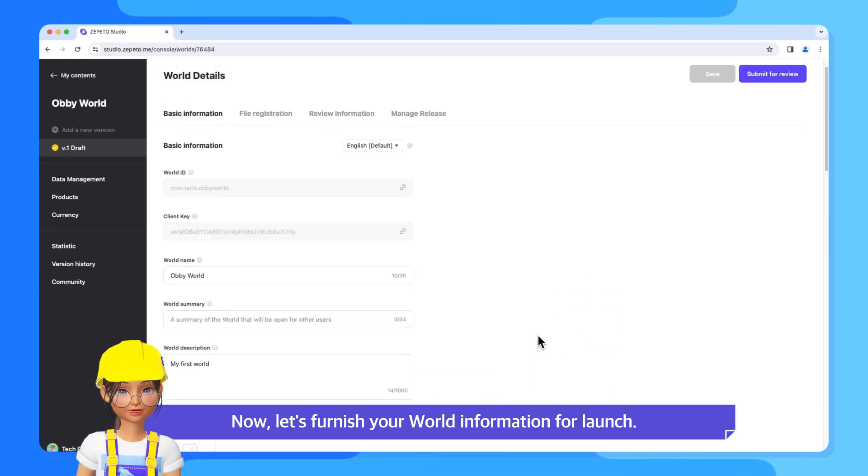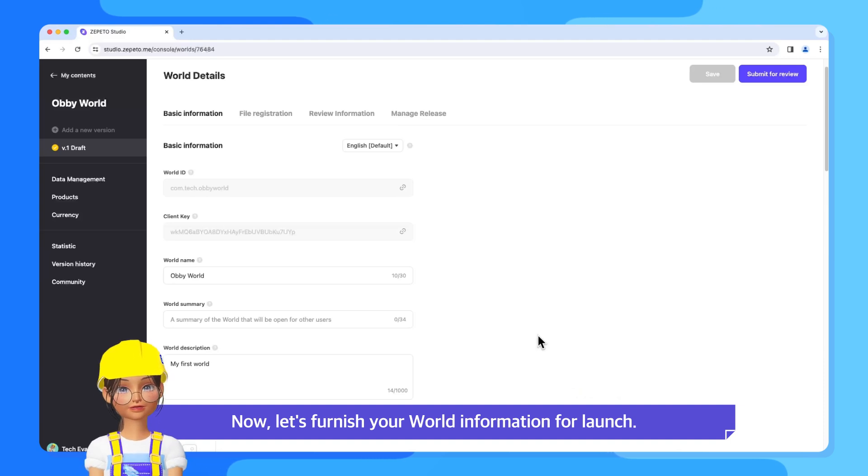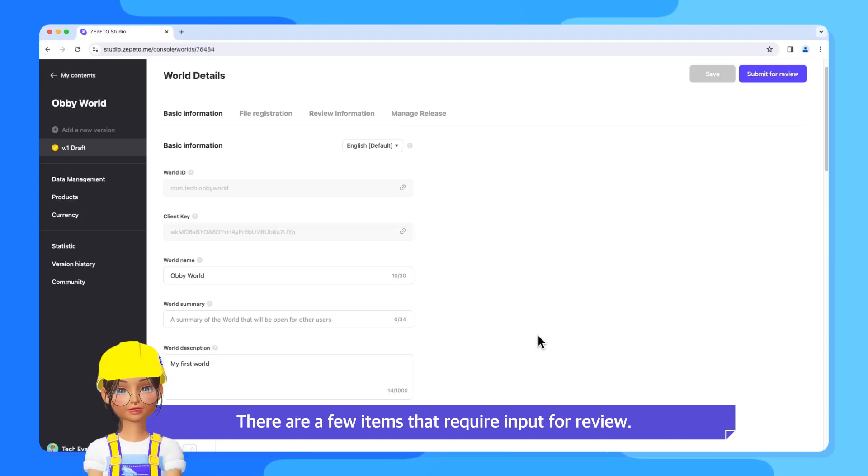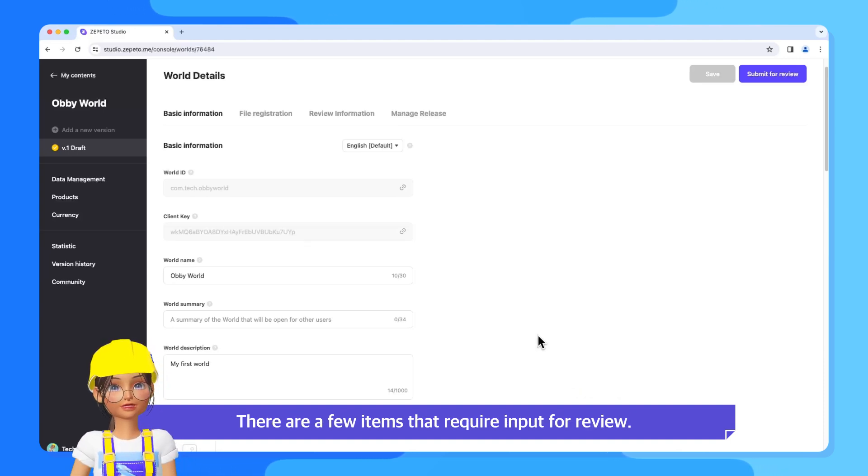Now, let's furnish your world information for launch. There are a few items that require input for review.